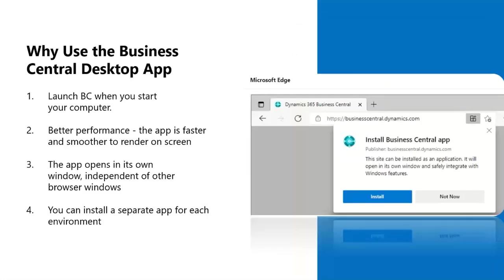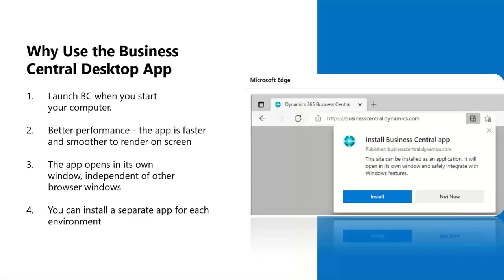Microsoft brings users a desktop app for Business Central. This allows users flexibility to choose how they want to launch Business Central. Some of the benefits of moving to the desktop app is launch Business Central when you start your computer, better performance, the app is faster and smoother to render on screen. The app opens in its own window, independent of other browser windows. And now you can install a separate app for each environment that you may have.